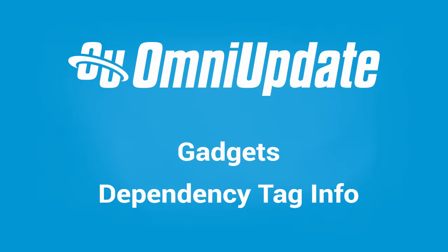Hey folks, welcome to another training video. The gadget that we're going to be covering today is the dependency tag info gadget, also known as the DM tag info gadget.